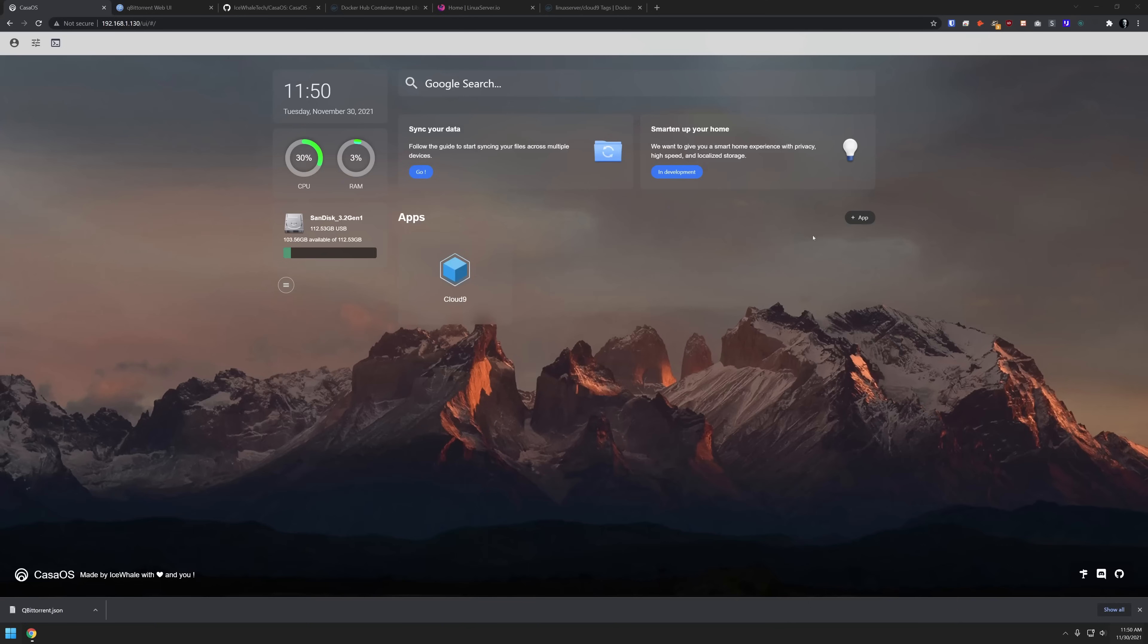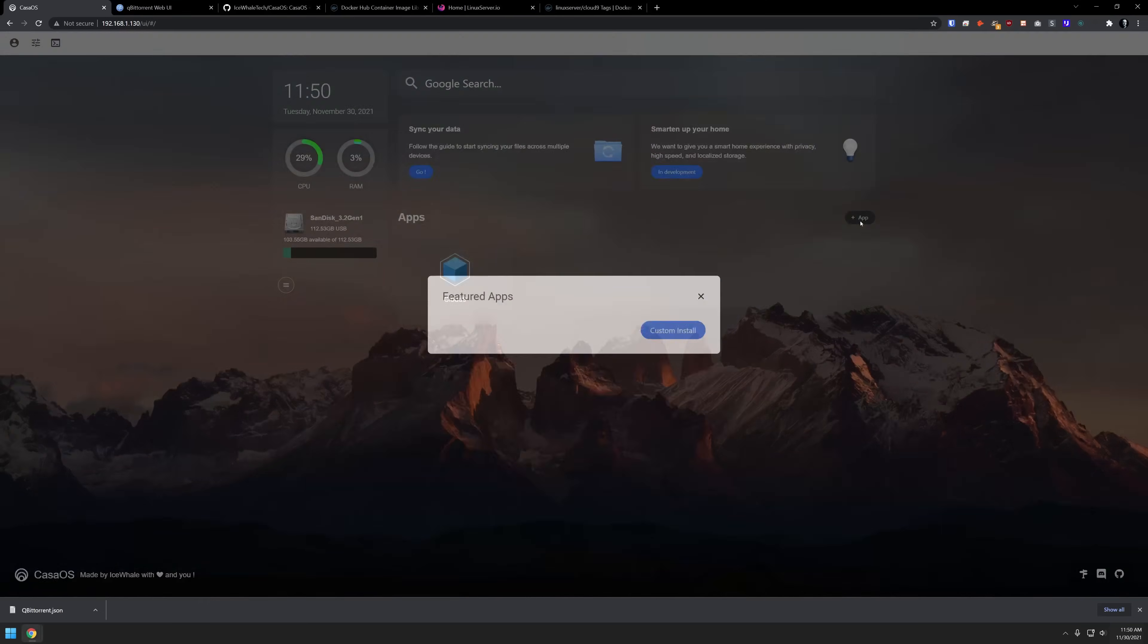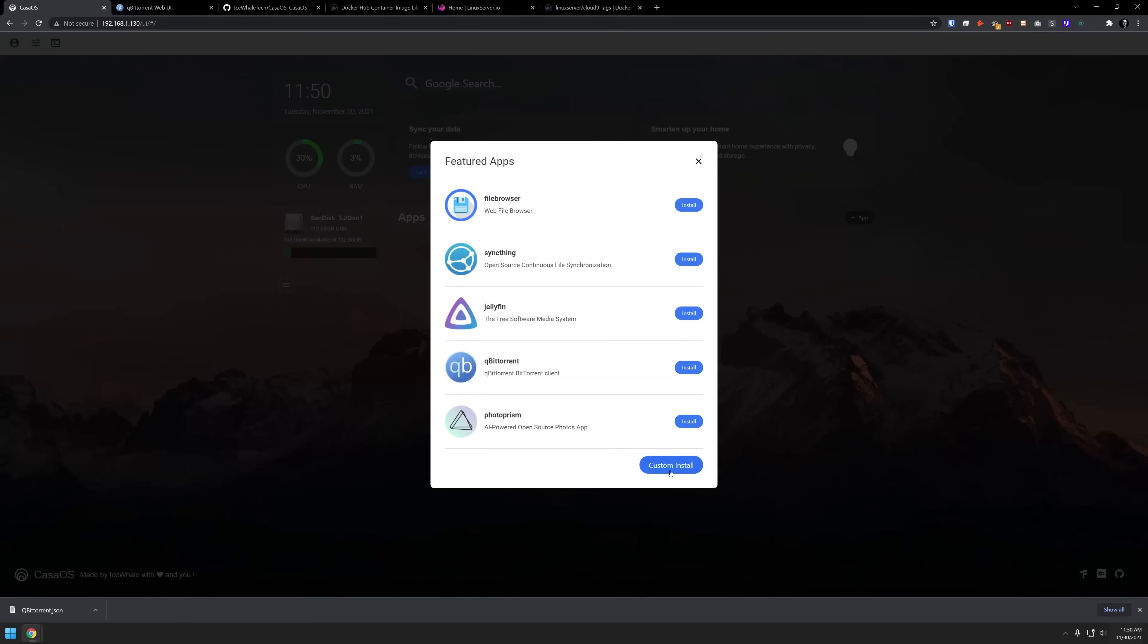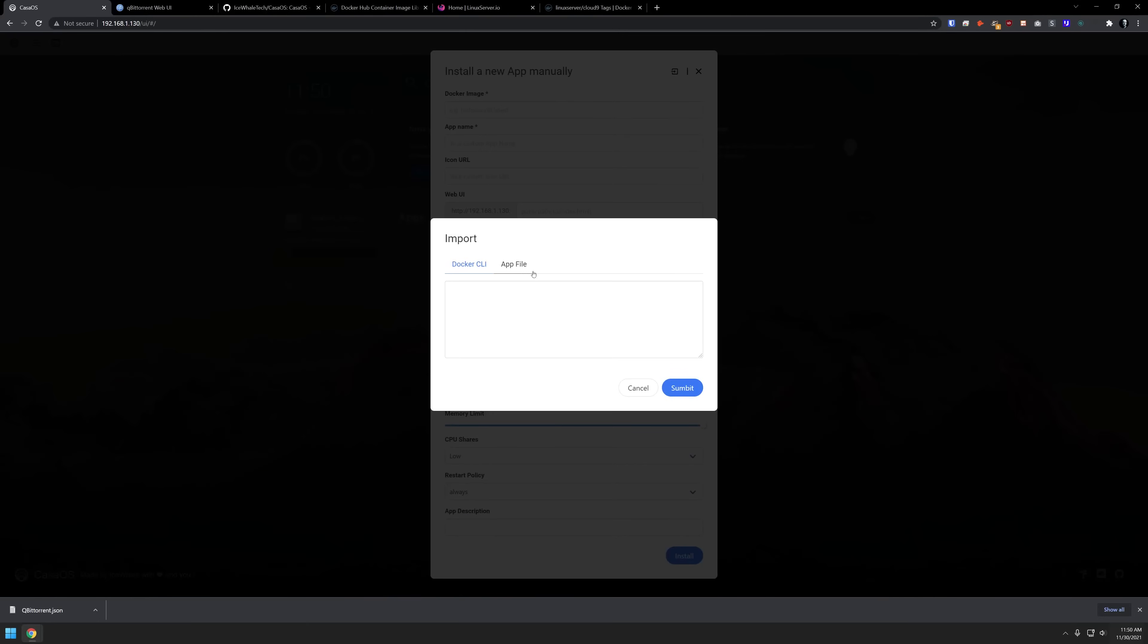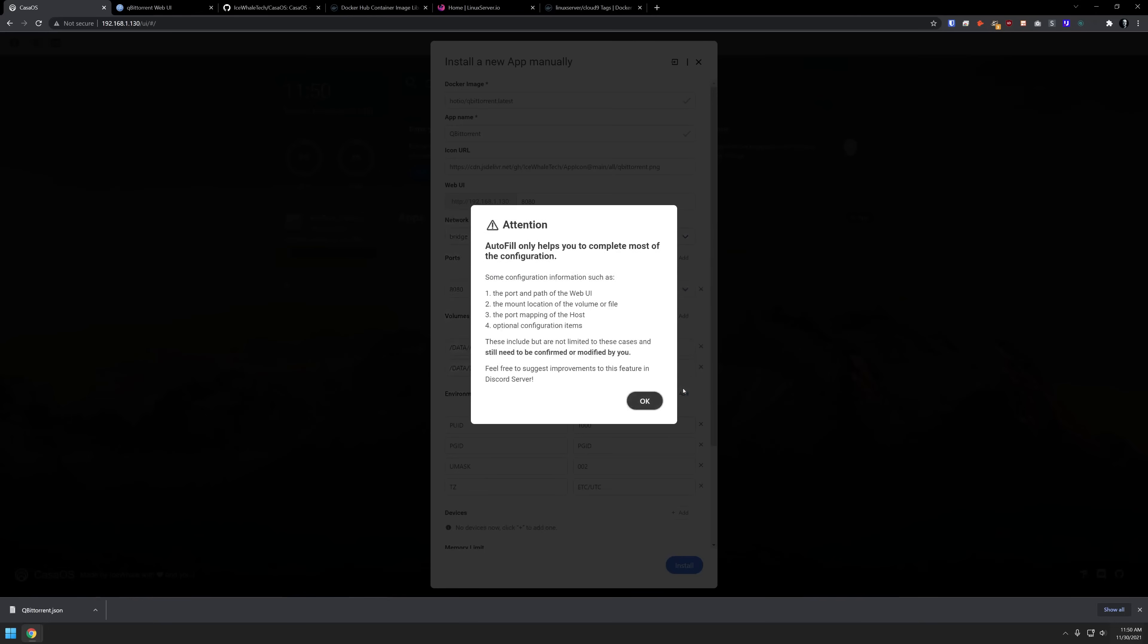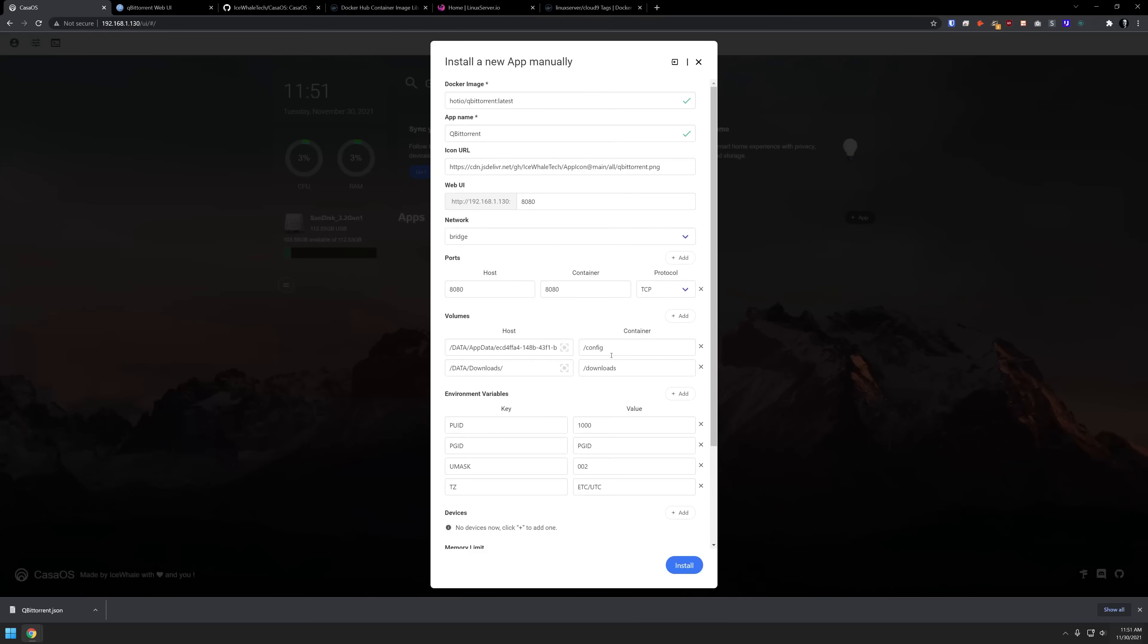So this gives me a chance to show you yet another way to install an application in CasaOS. We're going to start over here at add app just like we did before. We're going to go back to custom install. We're going to come up here to import. And then we're going to say app file. This time it says drop your app or click here to upload. So I'm going to grab this container file that we created a moment ago and drag that up there and click submit. Again, it's saying, hey, make sure that you verify all of your information here. So we'll click OK.